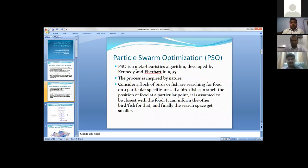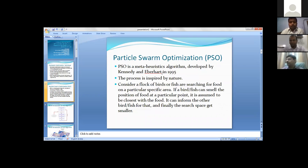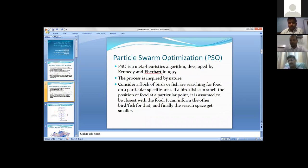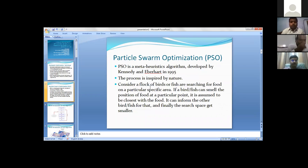This is basically the method given by Kennedy and Eberhart in 1995, and this is an evolutionary algorithm. This is almost the same work, but something is different - we are applying the barrier method.